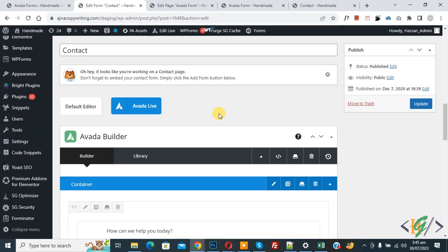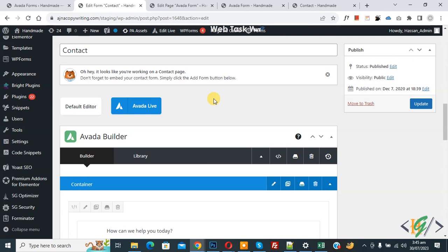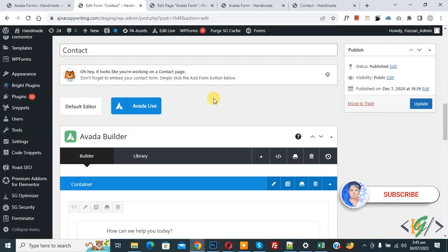Bismillahir Rahmanir Raheem. Assalamu Alaikum, my name is Asan and today we are going to redirect and send data to another page using Avada Form Builder in WordPress. Before starting work, it is my request, please subscribe to my channel. Thank you, now back to our work.